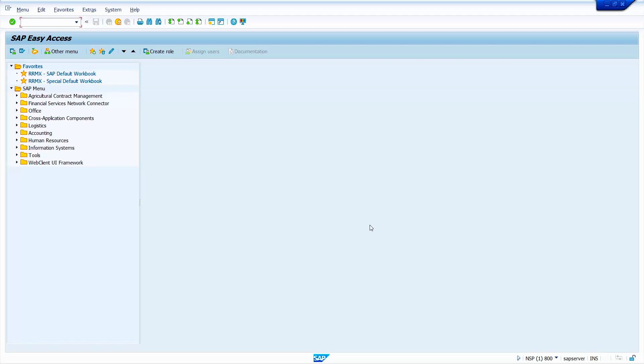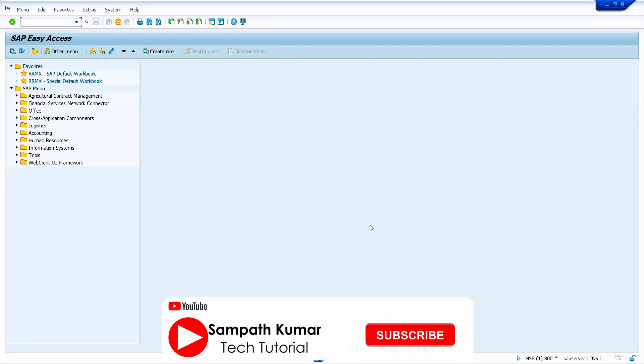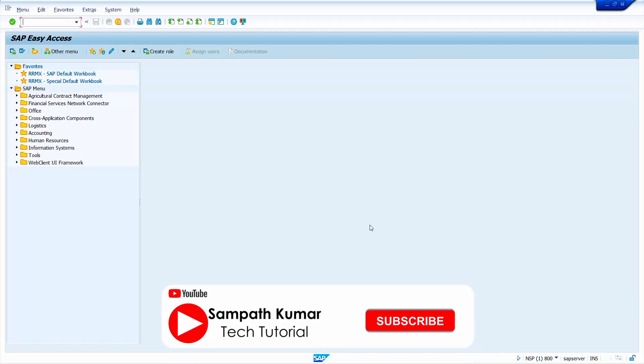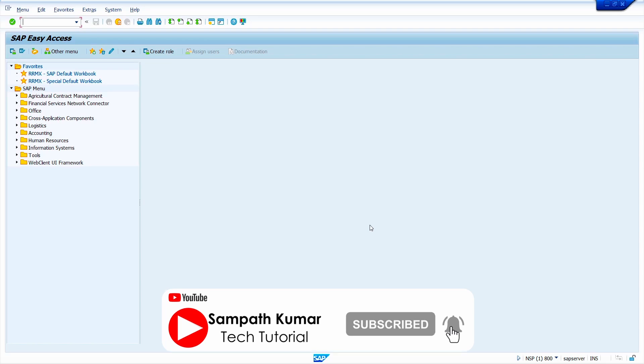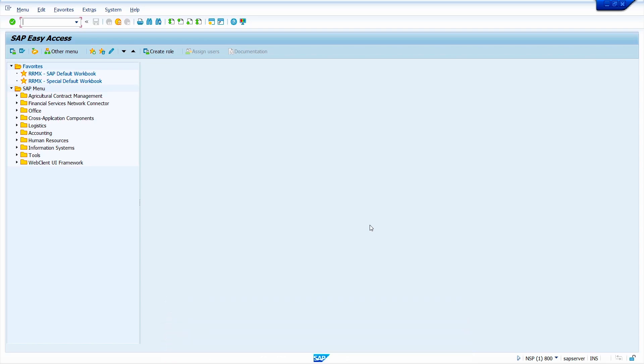Hi all, this is Sampath. Welcome to my YouTube channel. In today's video tutorial, I am going to show how to extend material master to storage location in mass by using transaction code MM17.